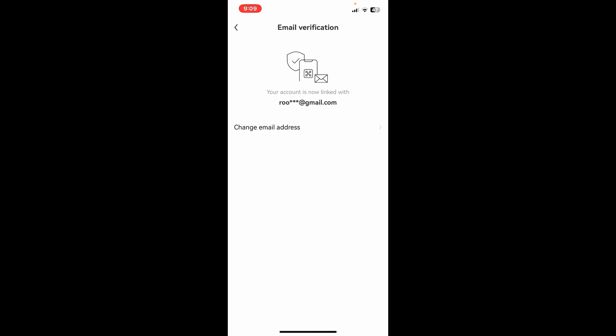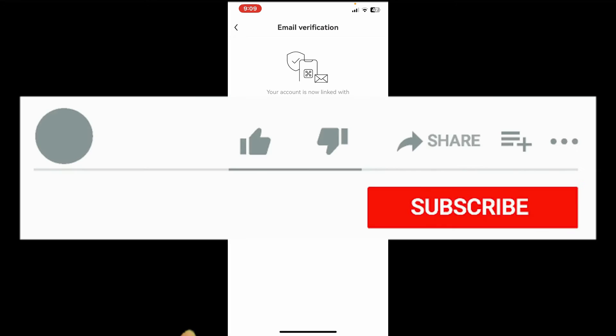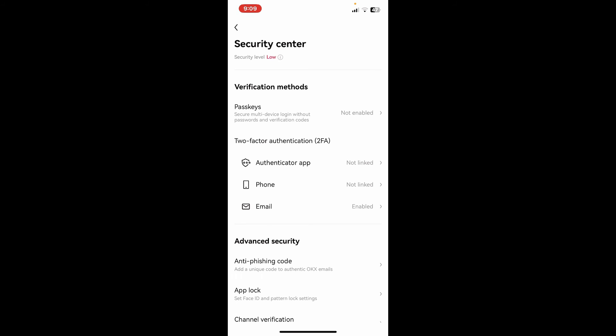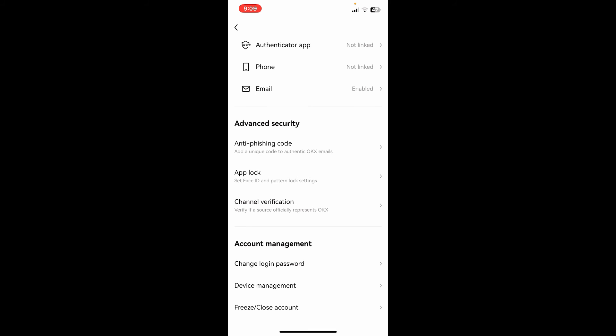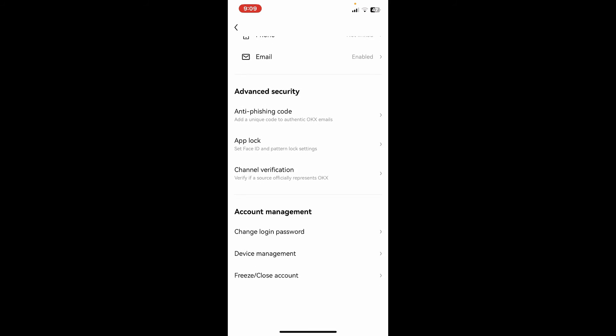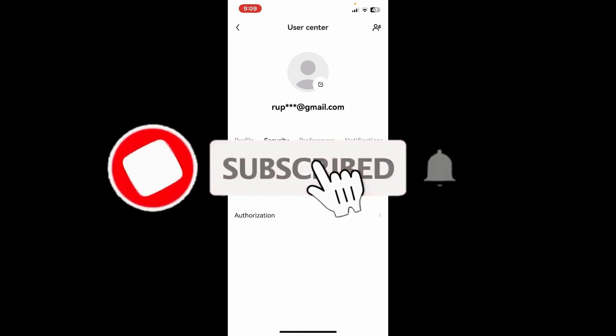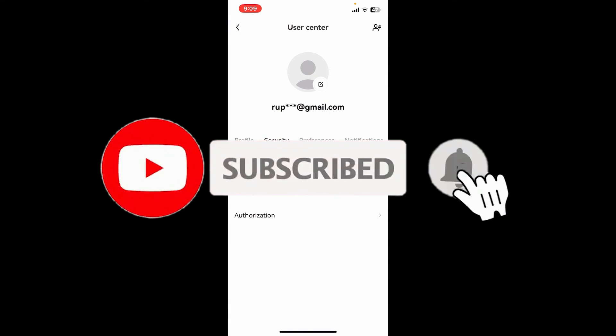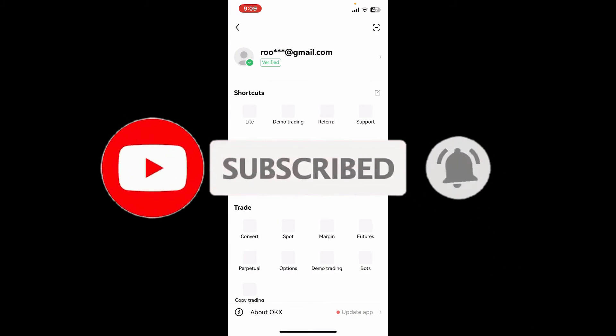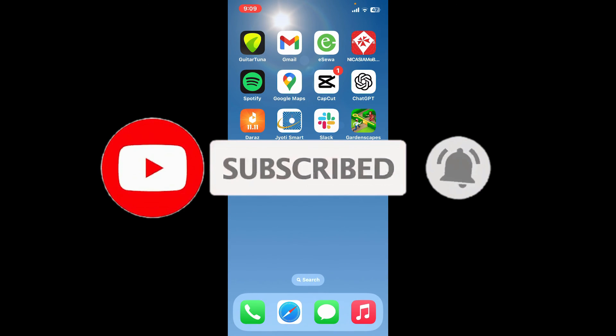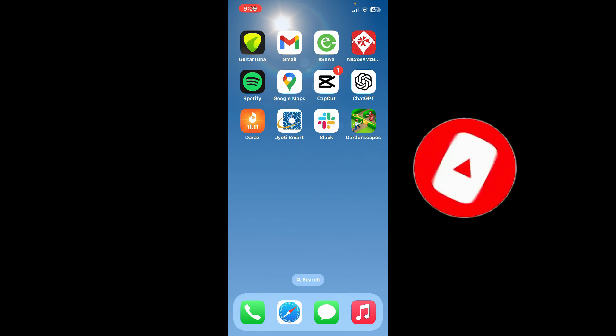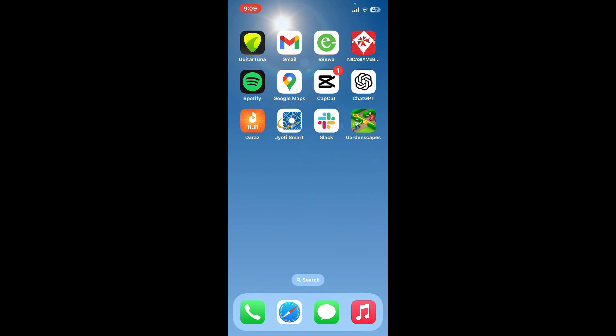If you found the video to be helpful, give us a thumbs up. Don't forget to subscribe to our channel by hitting the subscribe button. Also press the bell icon so that you'll never miss another upcoming upload from us. I'll see you again in the next video, goodbye till then.